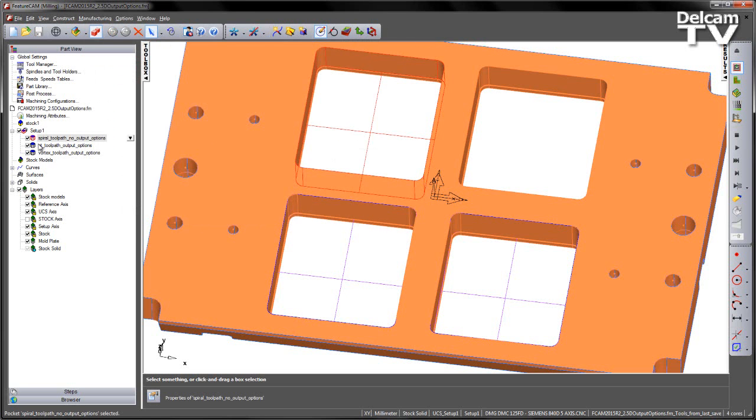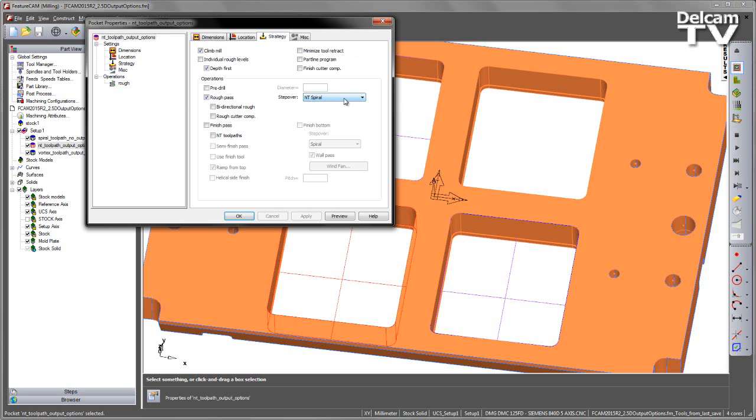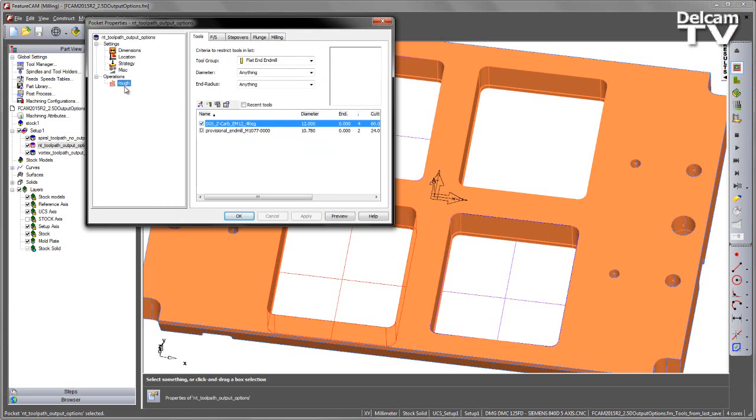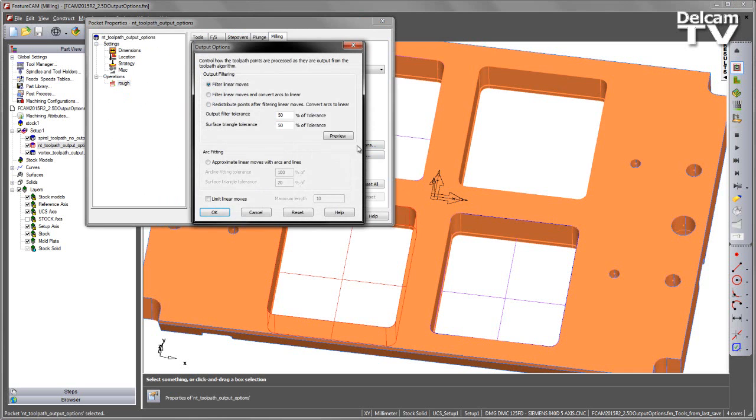However, if I look at the other two, we've got the NT toolpath type. Again, into the stepover, you can see we've got NT spiral. If I go to the rough area into the milling tab, you can see we get the output options button. If I select that, you can see we get the distribution points available and the different options that you would expect to see.